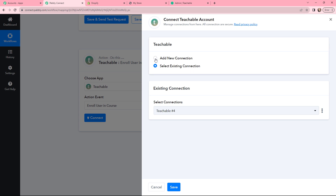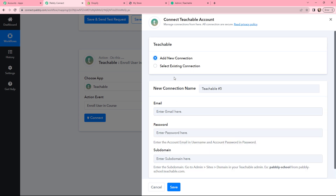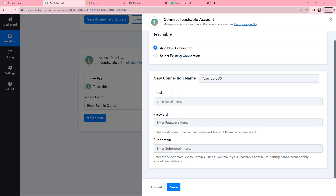If you have an existing connection you can go with the same, or you can simply add a new connection. To make a new connection, you need to mention the email and password of your Teachable account.